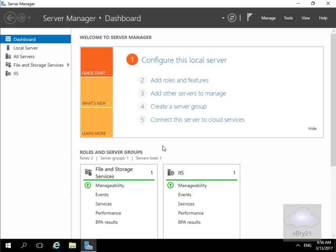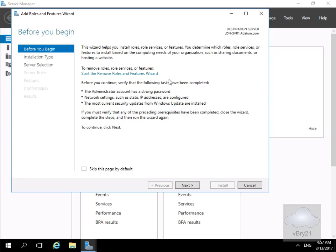First thing we need to do to configure Multipath I/O is we actually need to install it. So we've come into Server Manager. We'll just come to add roles and features.